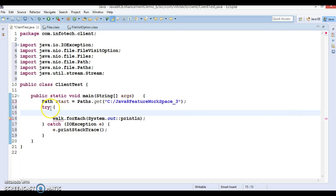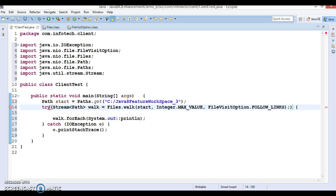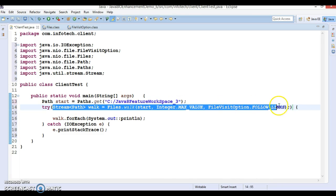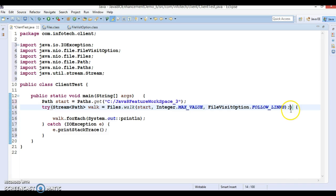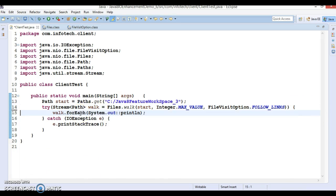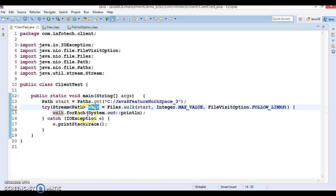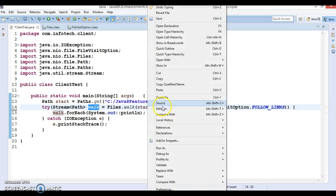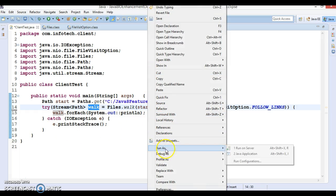This is one of the most important enhancements in Java 8. For consumer objects you can specify method reference. Now here if you put a cursor, it's saying 'resource leak: walk is never closed'. We will not create a finally block; instead we will use one of the important features introduced in JDK 1.7 - that is called try-with-resources.